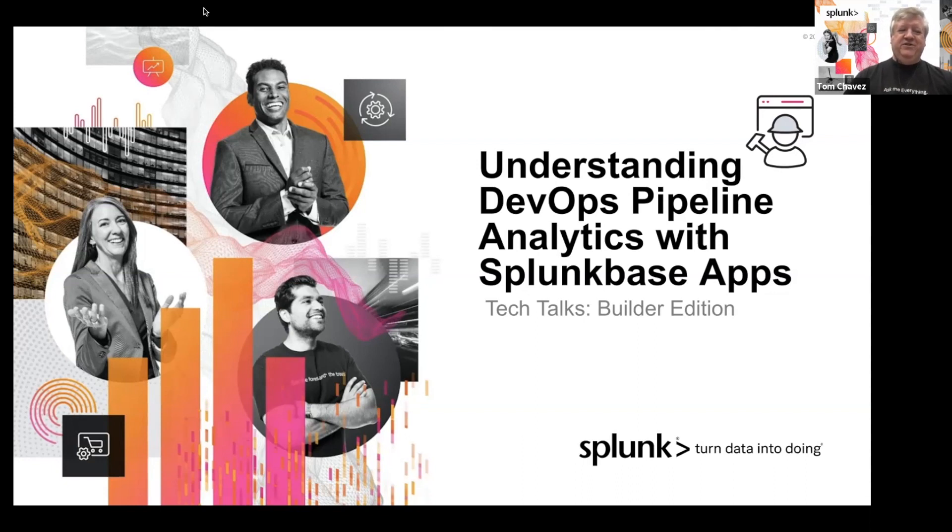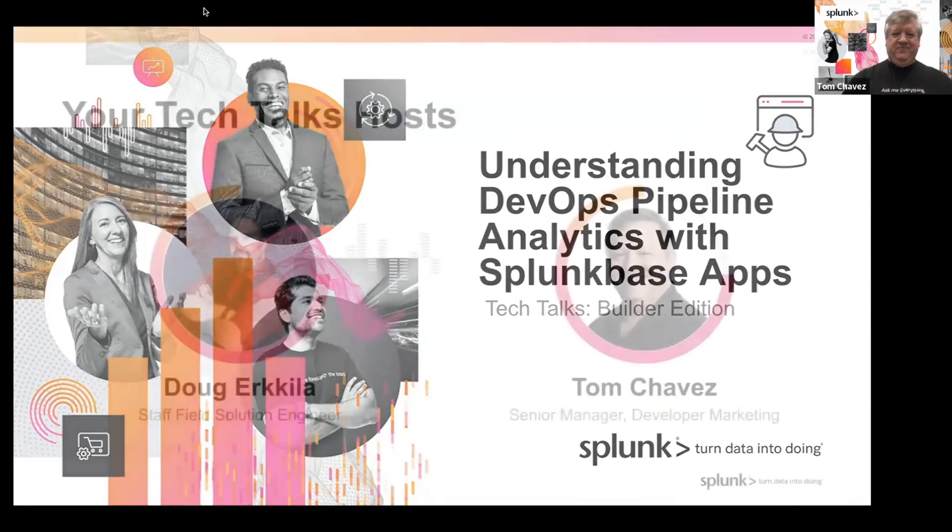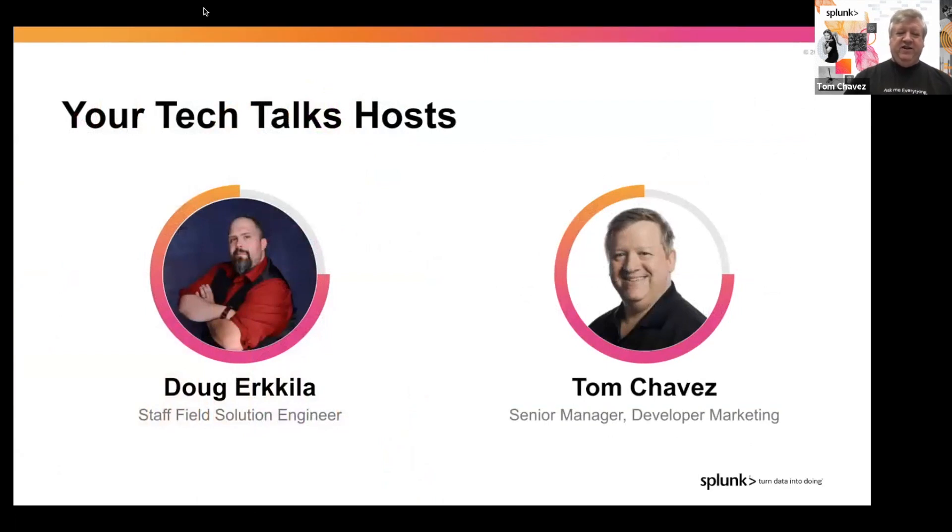Our experts help to create these best practices, and we want you to leverage them in your daily role. Your speakers today are me, Tom Chavez, the Senior Manager of Developer Marketing, and with me is Doug Erkula.